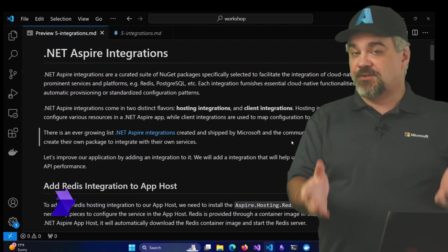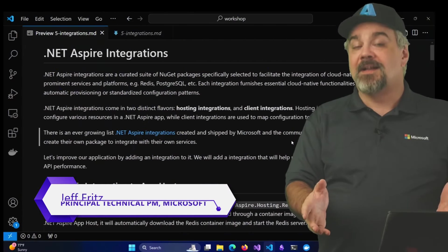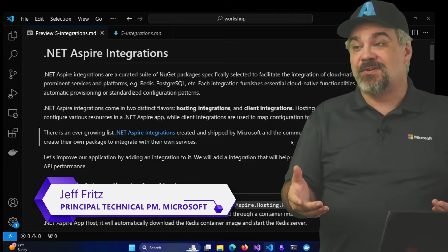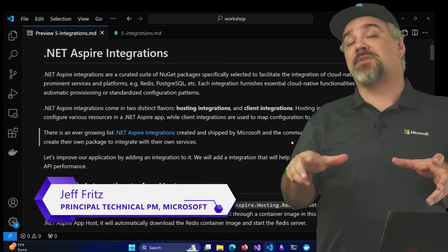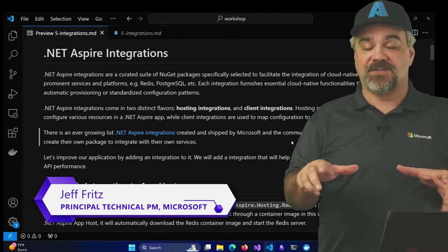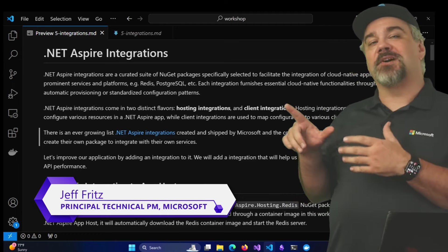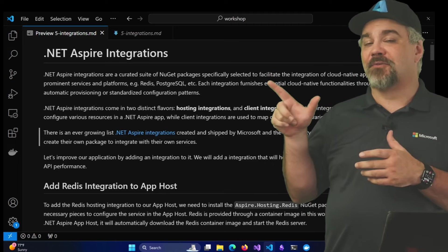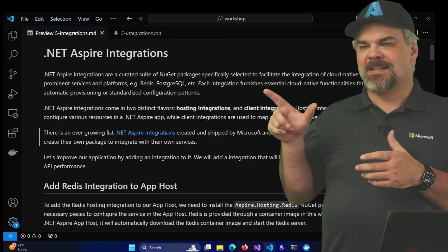Hey there friends, Jeff Fritz here, and in this episode of our Get Started with .NET Aspire series, we're going to talk about .NET Aspire integrations.